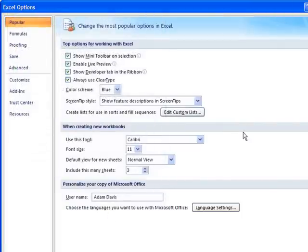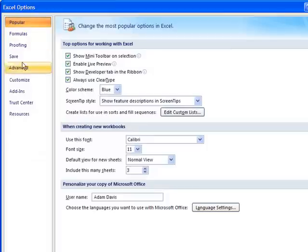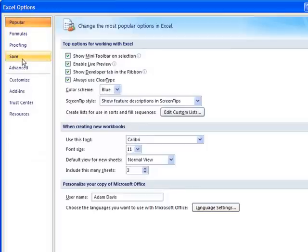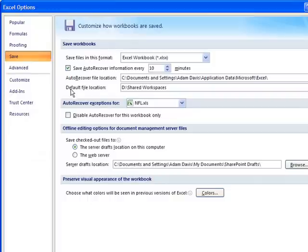But we're going to navigate down to the Save options. And under Save, under the Save Workbooks area, you'll see that there's a Default File Location. This is where it's going to try to save any new documents that you create that don't already have a location. You can see in my case I'm saving them by default to a location on my D drive.